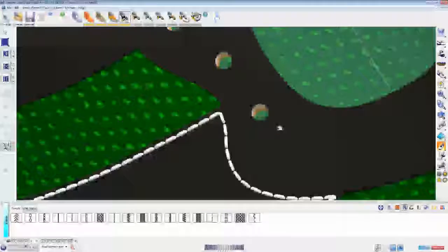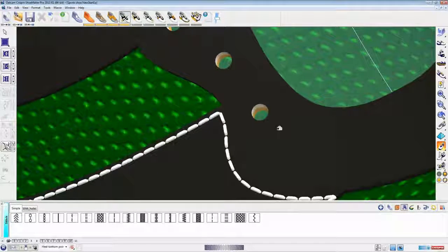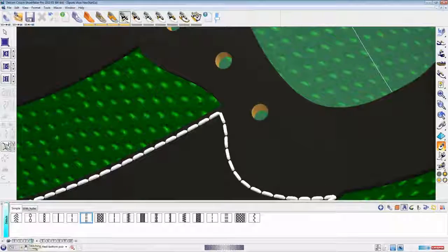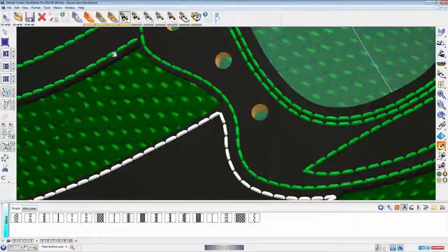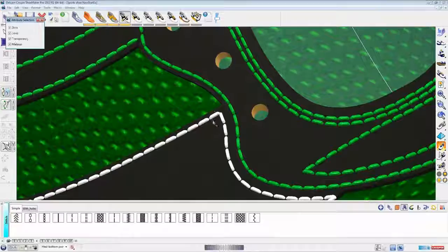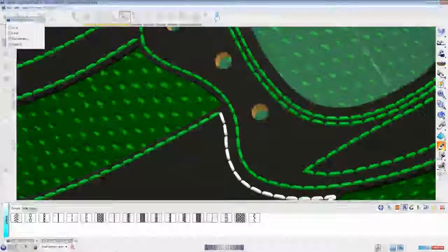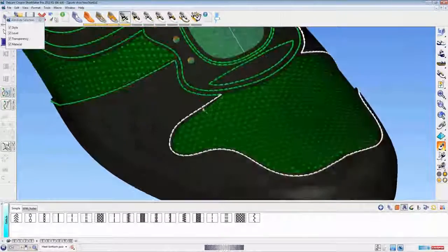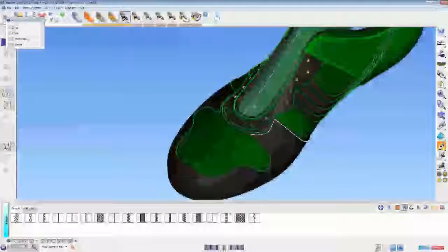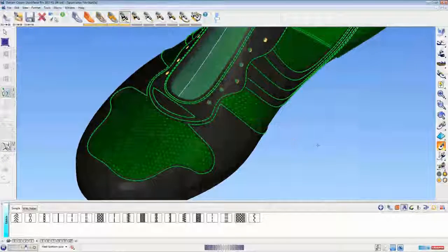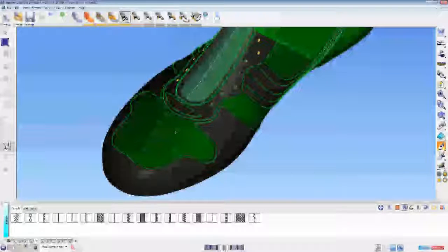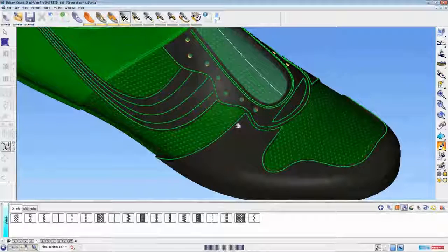If I zoom in on the stitching, you'll notice that our stitches are 3D elements. This is great if you're manufacturing or creating the model for manufacturing purposes like rapid prototyping — it means the stitching comes out extremely lifelike. Because this is a fairly complex design, the other stitching I had stored on a level which I've just turned on. Again, I'm using the Copy Properties button to copy the properties from one of the existing stitch elements to the ones we've just created.